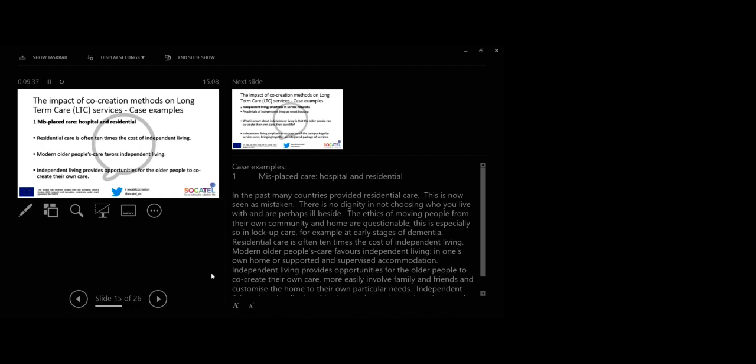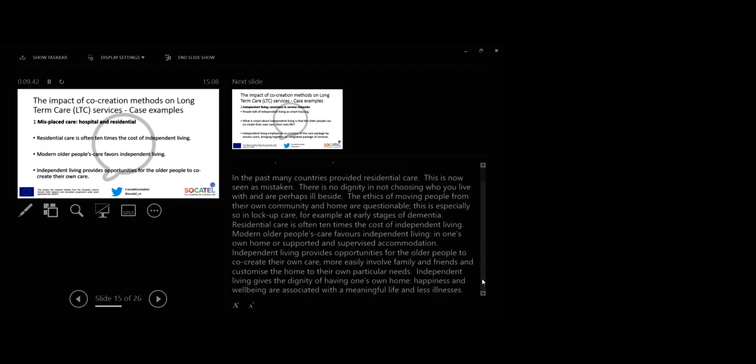First, misplaced care, hospital and residential. In the past, many countries provided residential care. There is no dignity in not choosing who you live with and are perhaps ill beside. The ethics of moving people from their own community and home are questionable. This is especially so in lock-up care, for example at early stage of dementia. Residential care is often 10 times the cost of independent living.